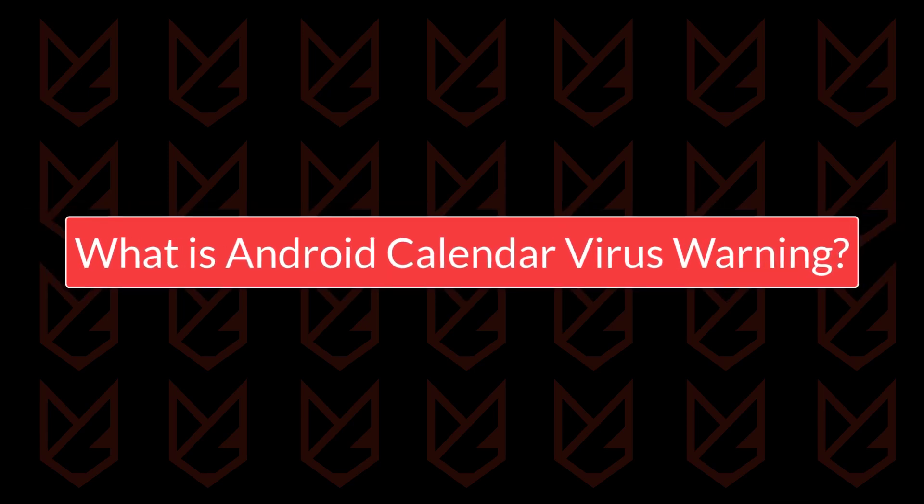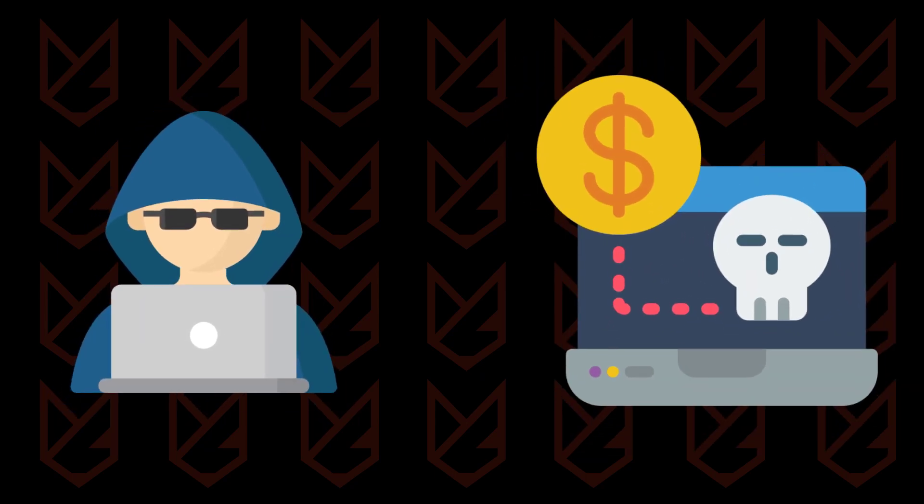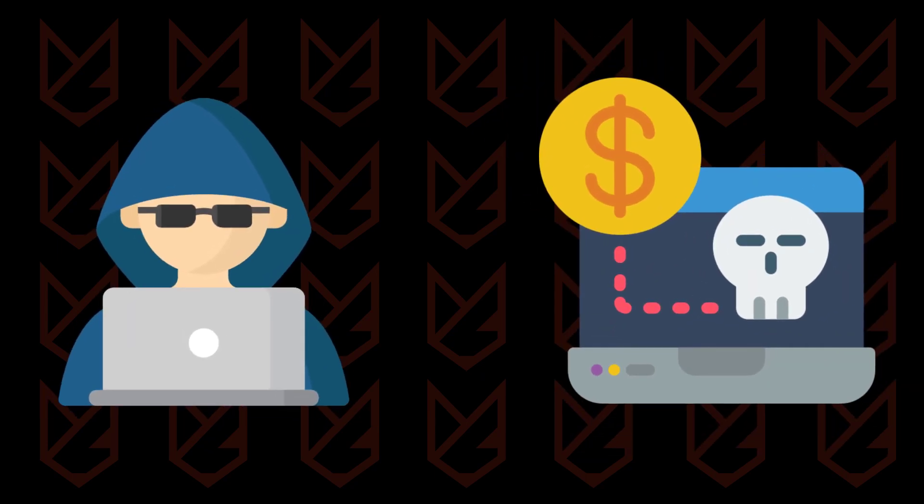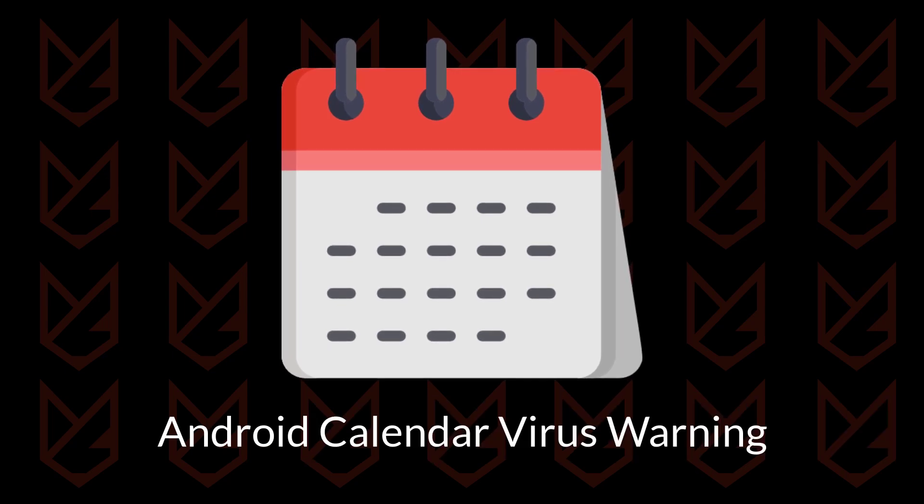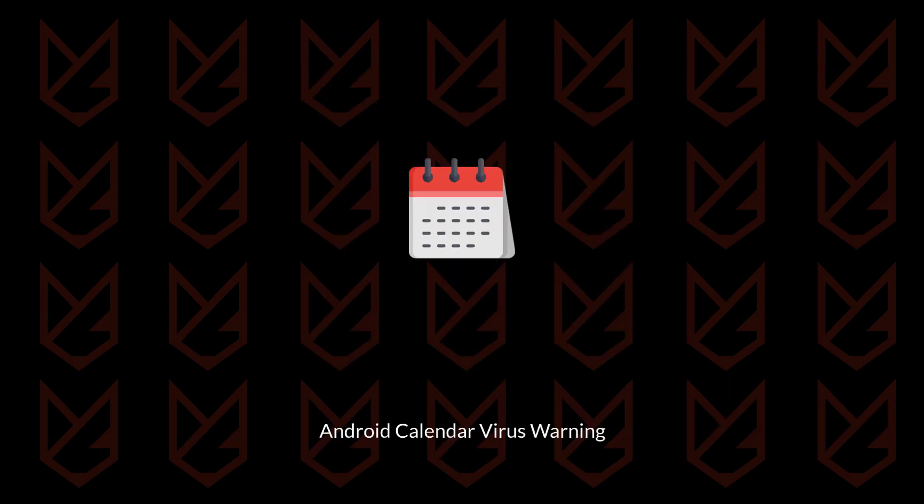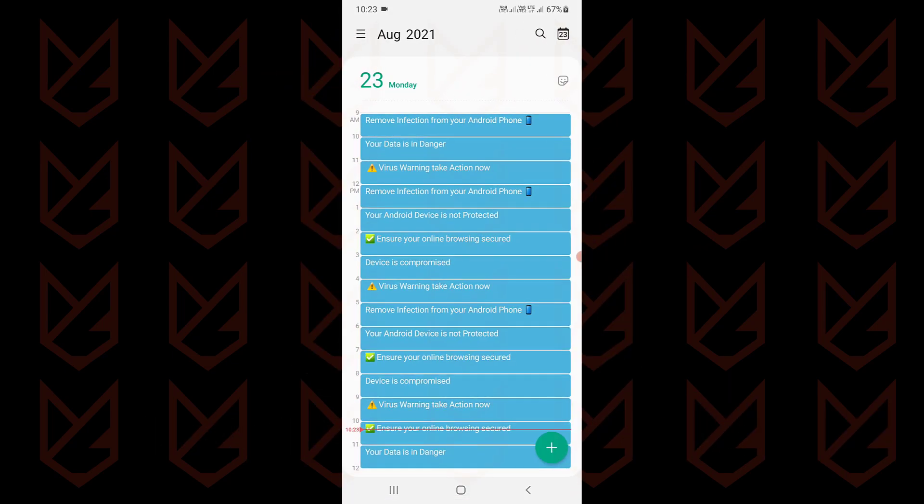What is the Android Calendar virus warning? Cyber criminals and online fraudsters keep inventing new methods to trick users into scams. The Android Calendar virus warning is one of them. They create several events in your Android Calendar app, which keeps showing notifications.